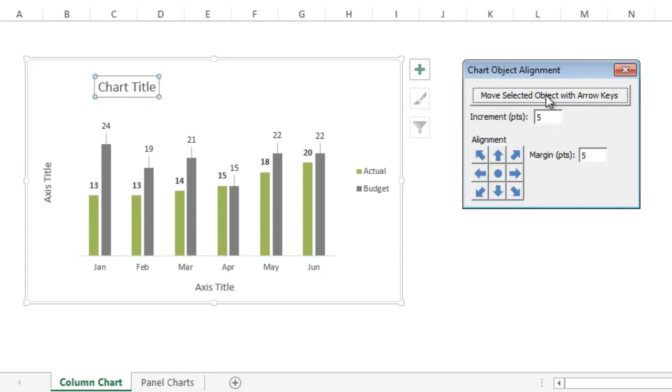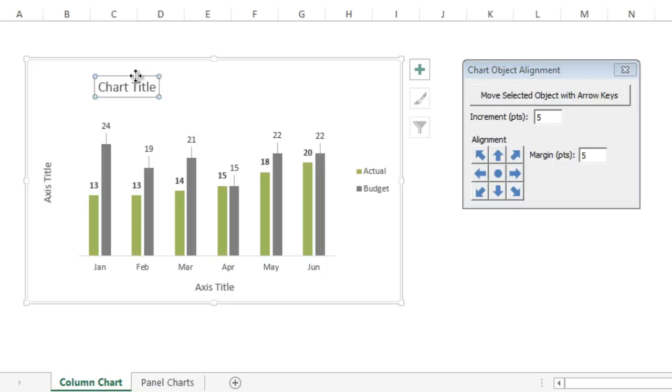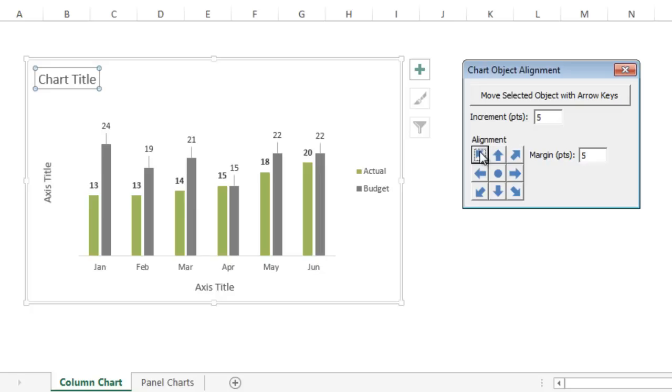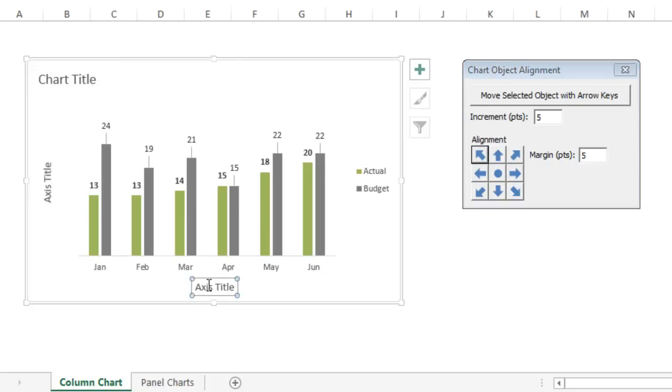The other features of this add-in are these alignment arrows down here at the bottom. When you have an object selected, like the chart title here, you can just click this top left arrow, and that'll move the chart title to the top left corner of the chart. You can do the same with any of these objects here.